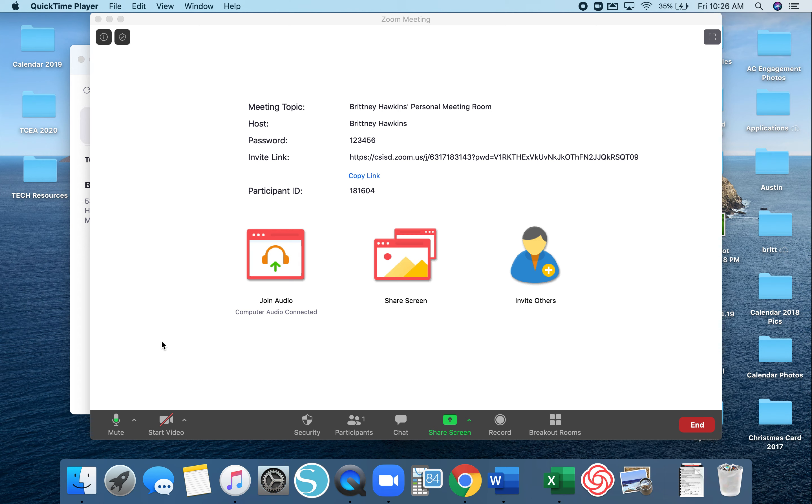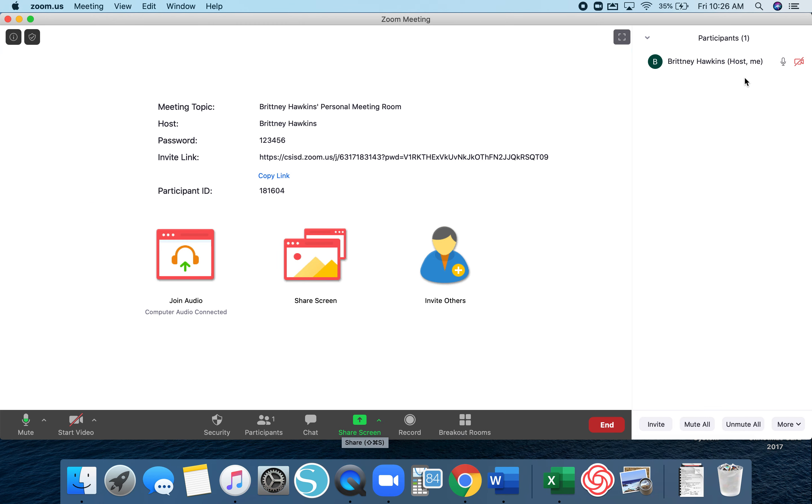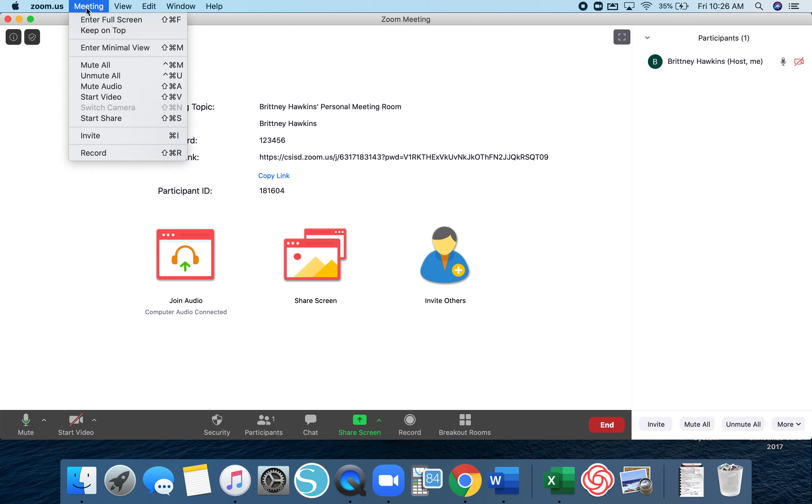In Zoom when you have your meeting already set up, you can do it with just one person, but you can wait until you have participants in here. Up at the top there should be some options.